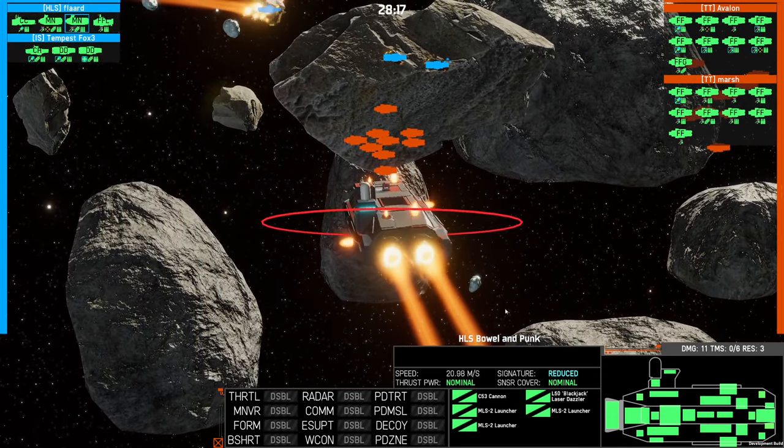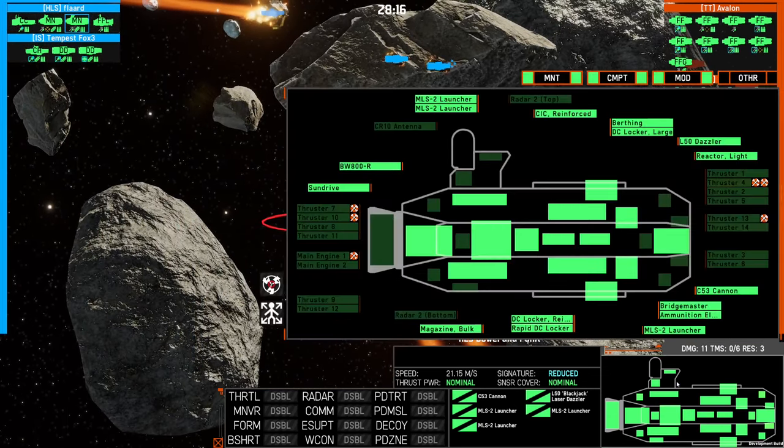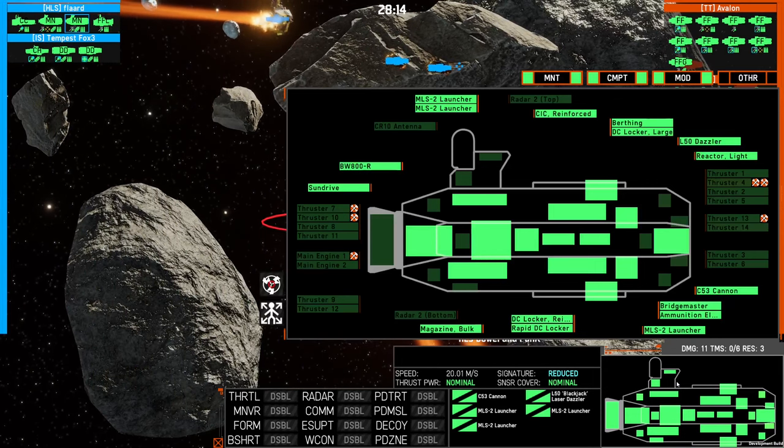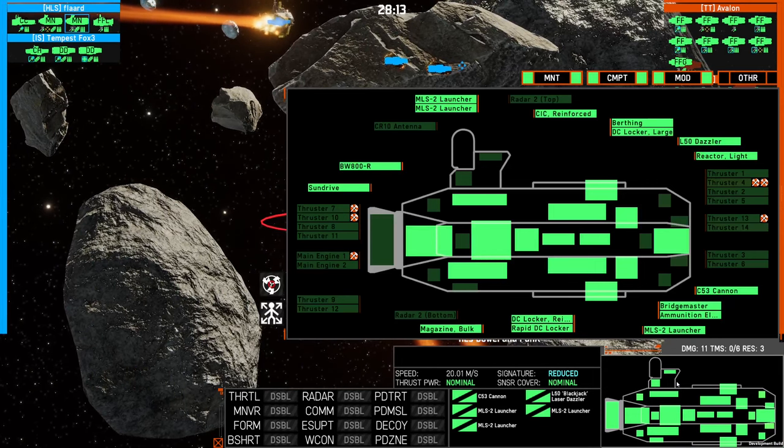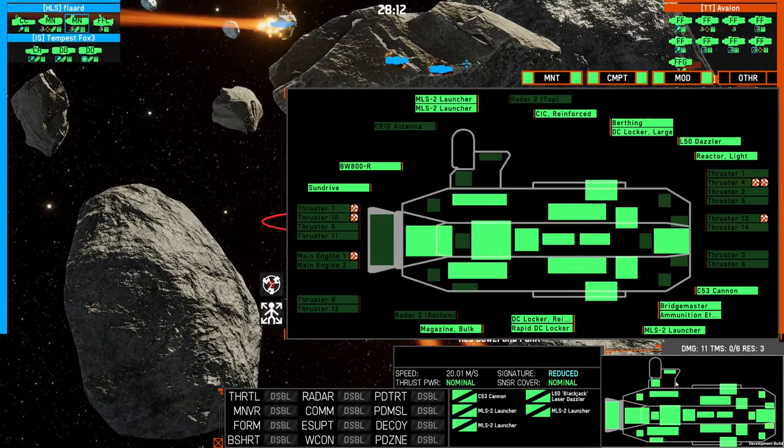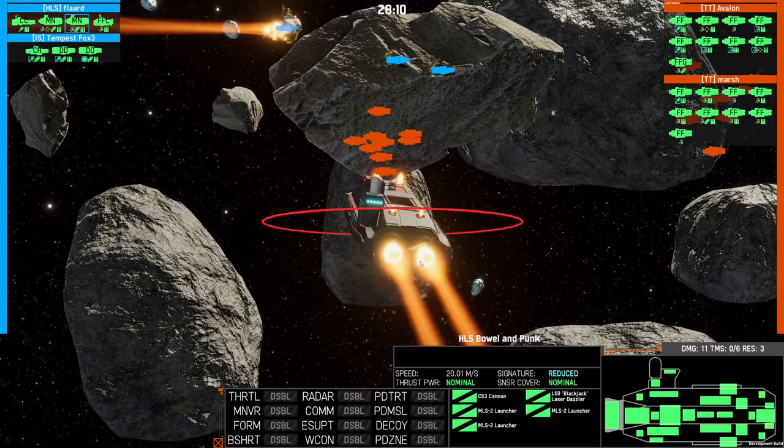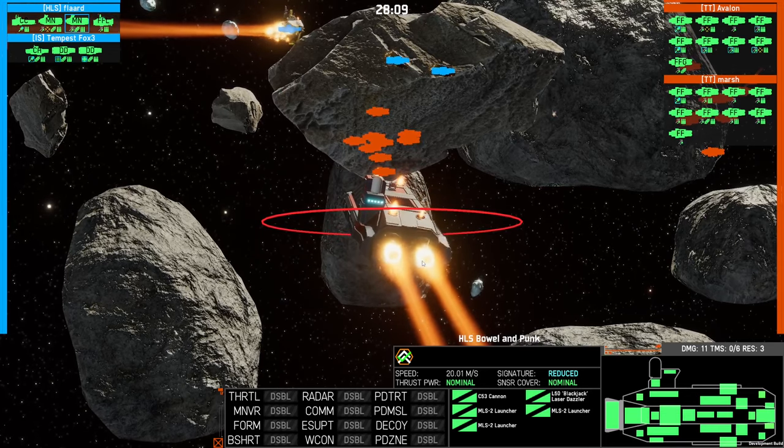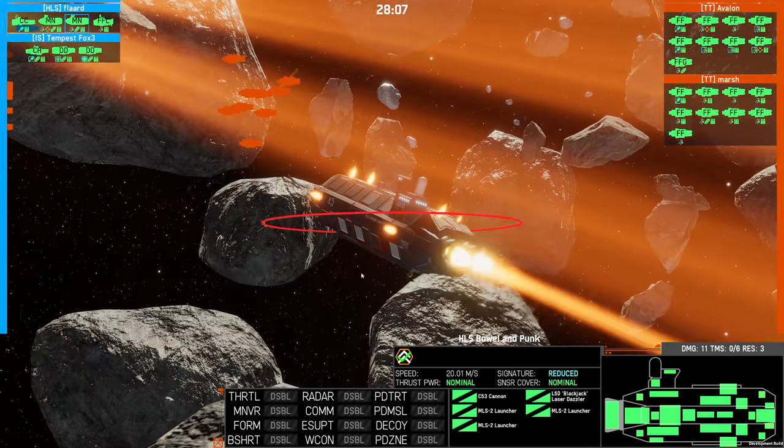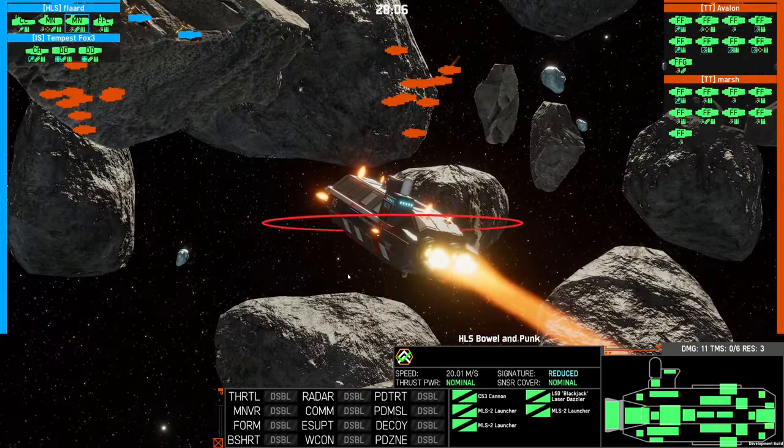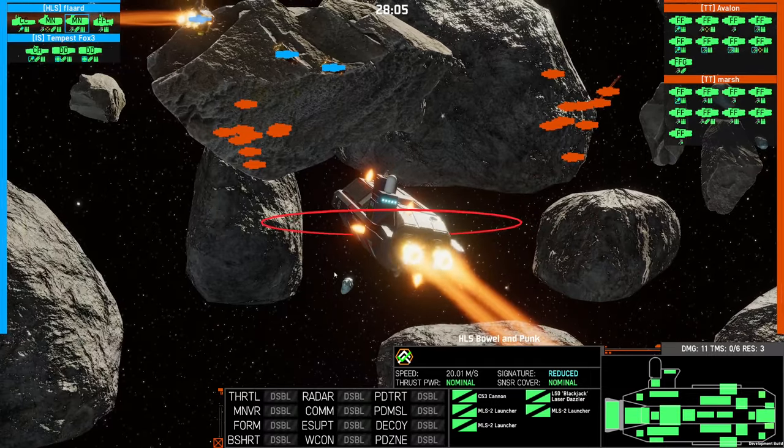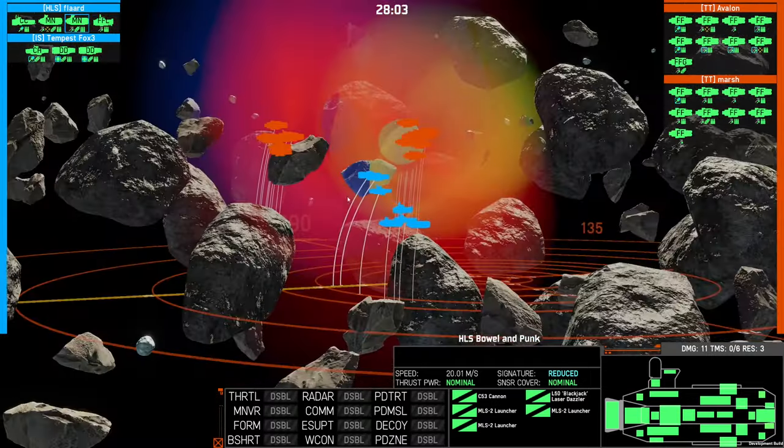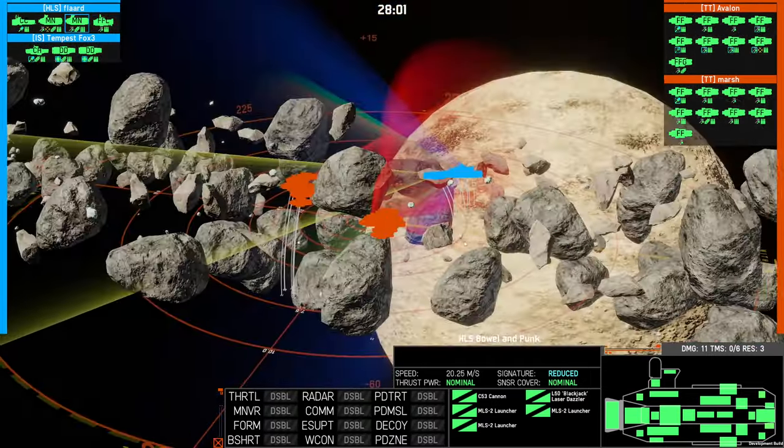320 RPF only has 30 pen. Monitors have 40 armor. Not gonna work. And I think they'd actually have to use AP, not HE from the 320.